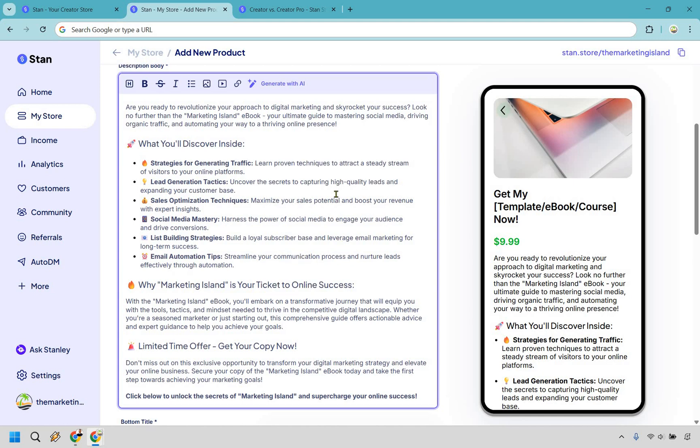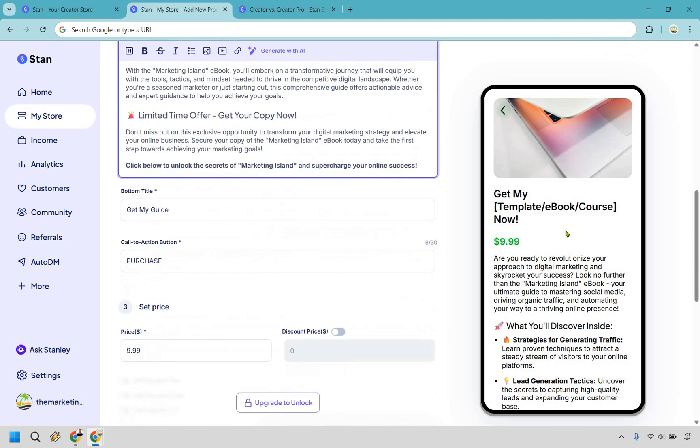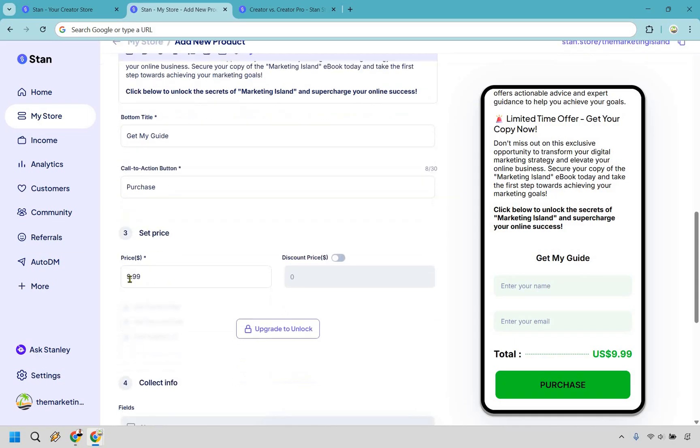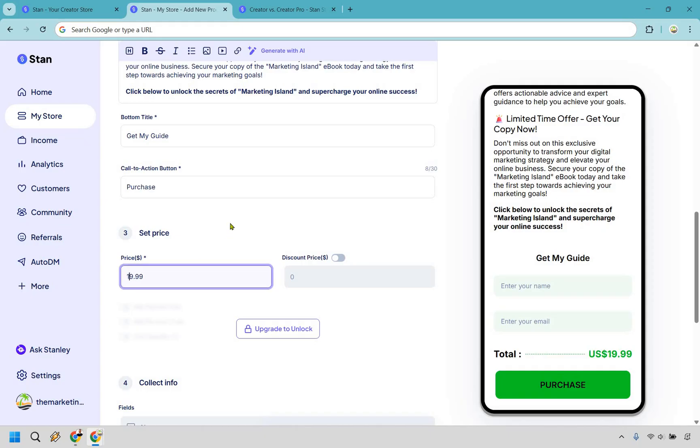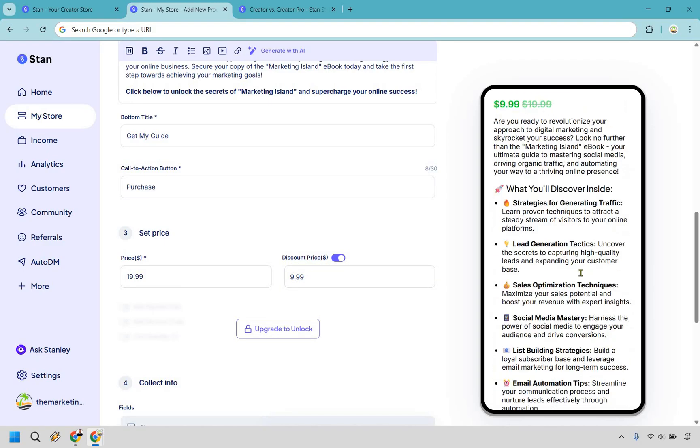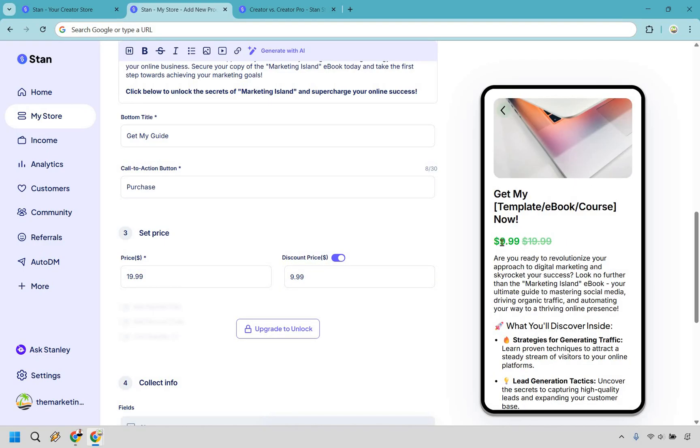So once again, pretty fast paced there. Alright. So we have a bottom title that you can change around, get my guide and purchase. I'm going to keep that as it is. Now, a cool thing here, when it comes to price, let's say this was 1999, you can set discount prices. So that say it looks like it's going to be 50% off. You're going to see that's going to change. But if you look up right here, it's going to show the strike off. So a 50% discount. So you can do that if needed.